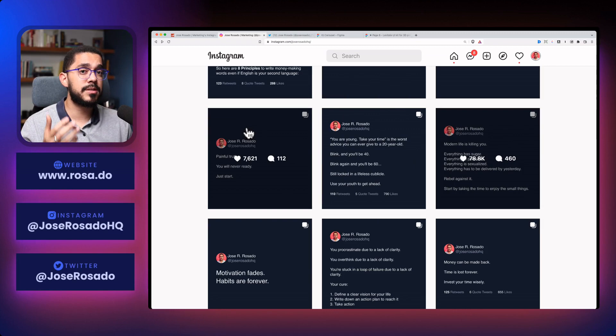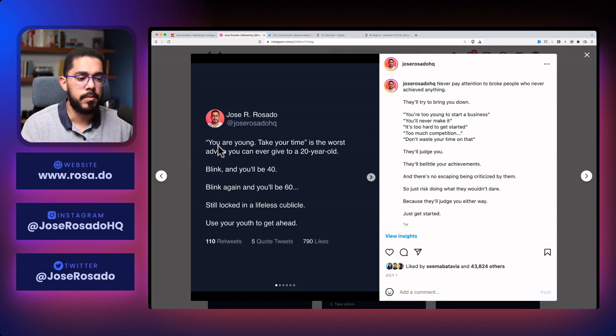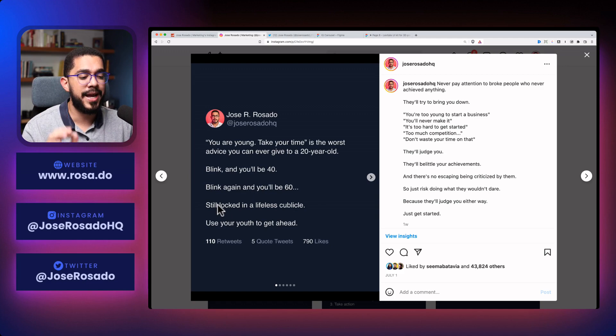This one. Again, problem. You're young. Time goes really fast. Agitate. Blink once and you'll have 40 years. And then 60 years. And you'll still be locked in a cubicle. Use your youth to get ahead. That's the solution. And finally,